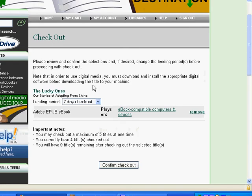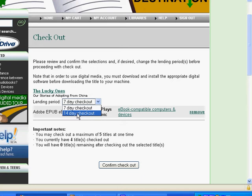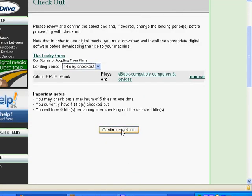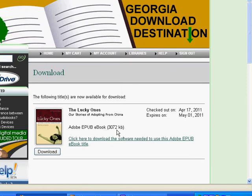You see there's a drop-down menu here. You can check the e-book out for 14 days if you want. It'll tell you that you have a maximum of 5 titles that you can have out at any one time. Right now I have 4 titles, so I can check one more item out. So I'm going to click Confirm Checkout.